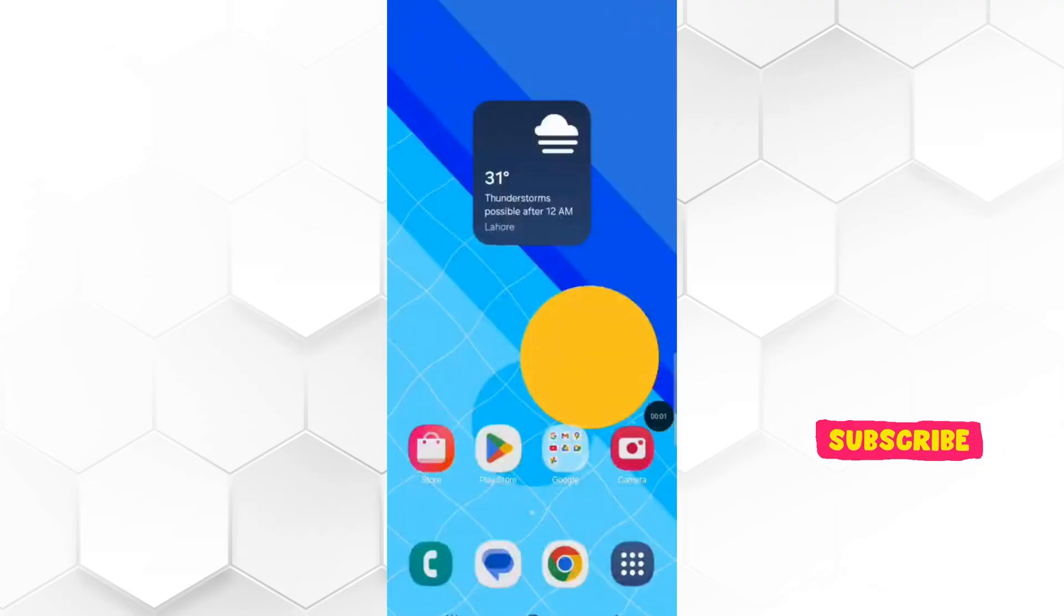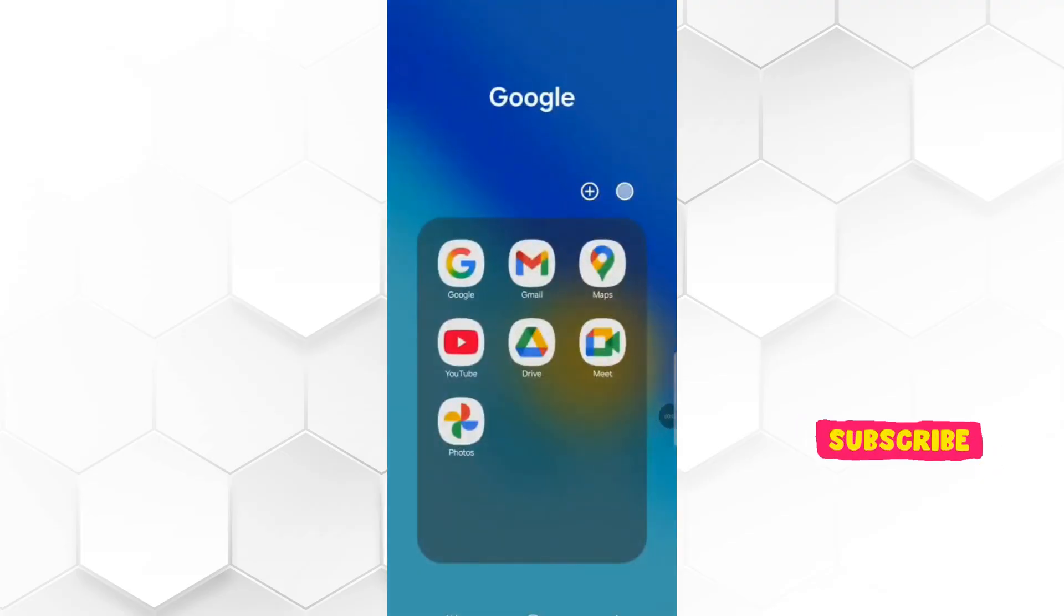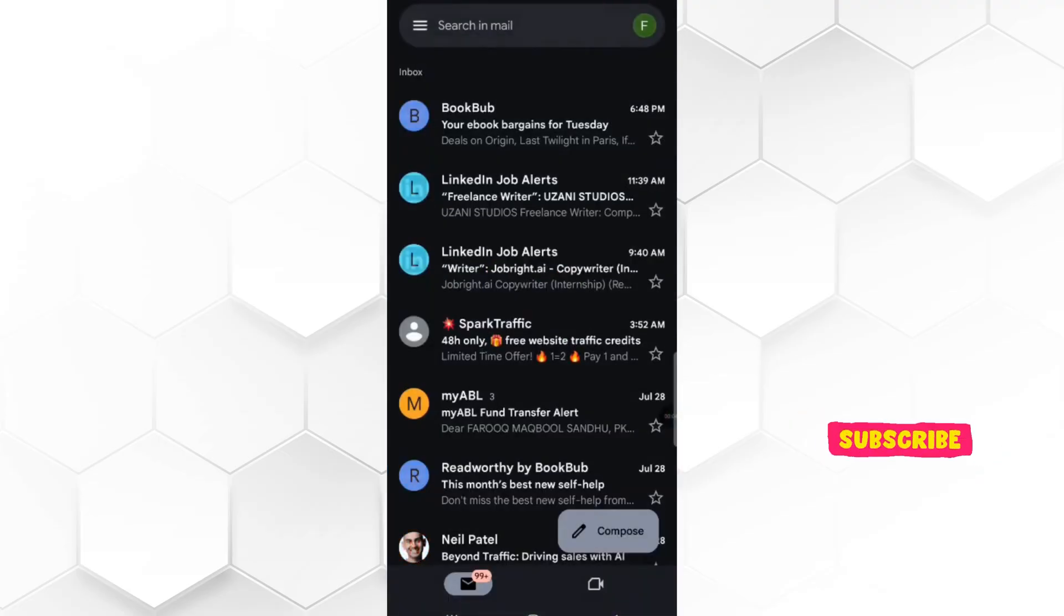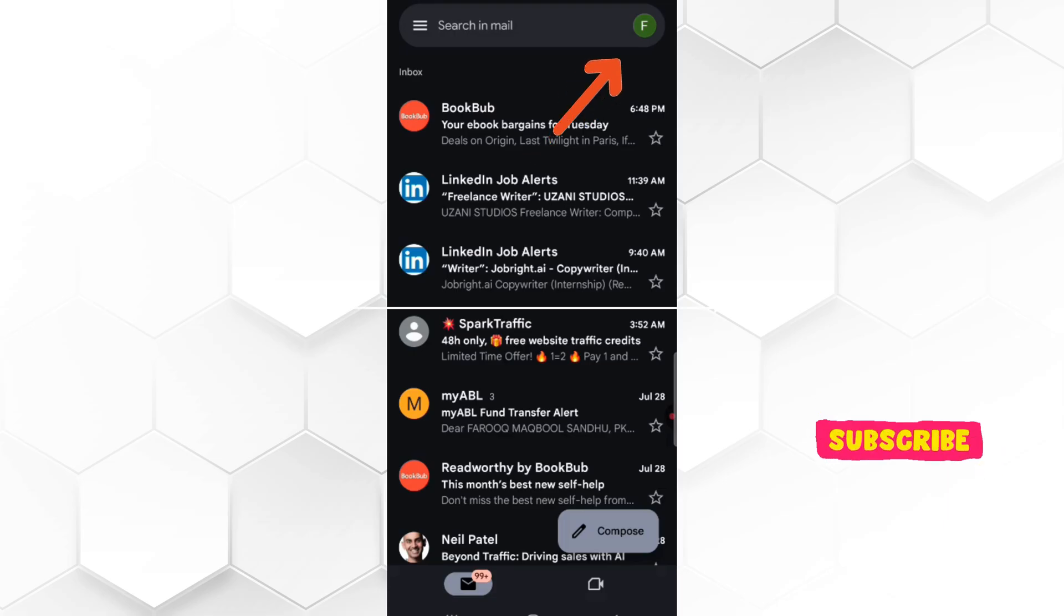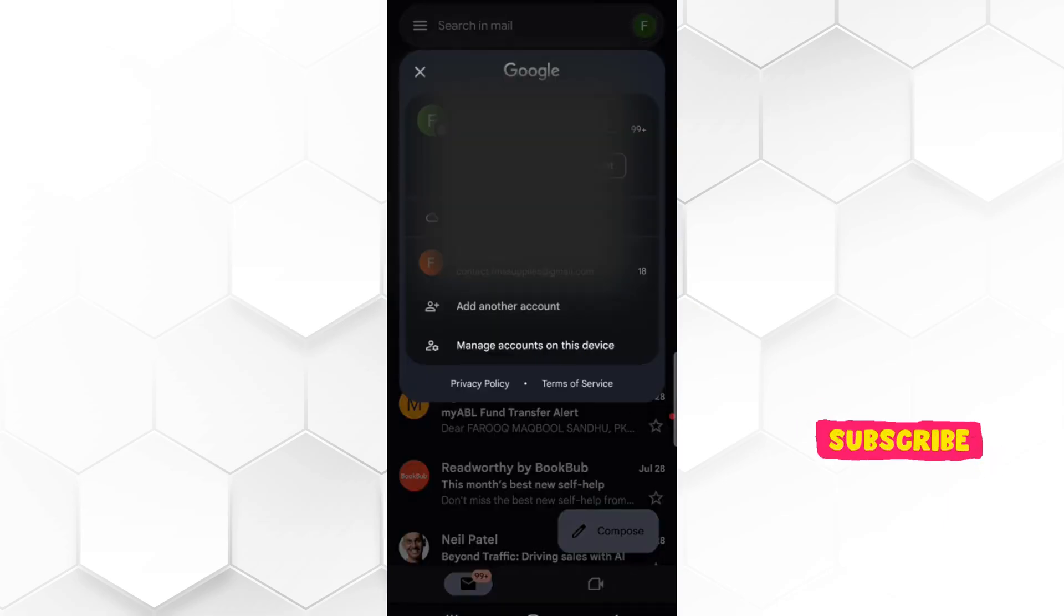First of all, open Gmail app in your phone. Here on top right corner, tap on profile icon. Here you will see the list of Gmail IDs you already signed in.